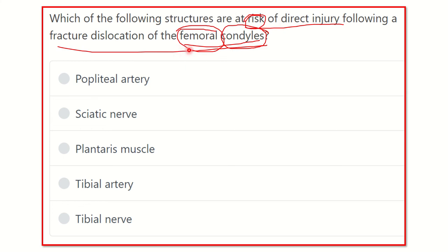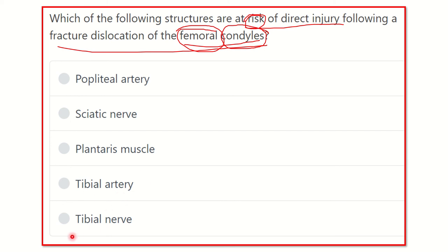The options are: popliteal artery, sciatic nerve, plantaris muscle, tibial artery, and tibial nerve. We have to find out which of these five structures is most closely related to the femoral condyle.